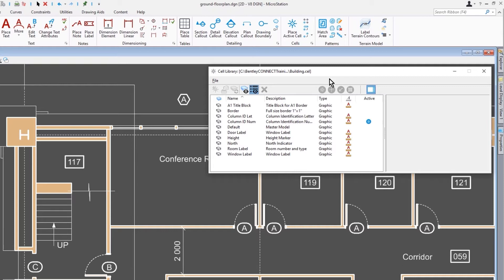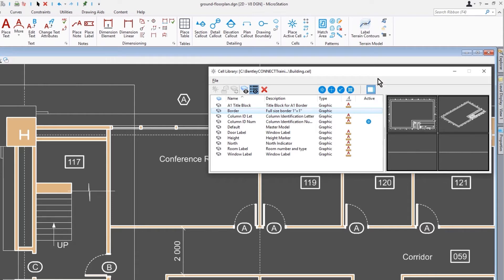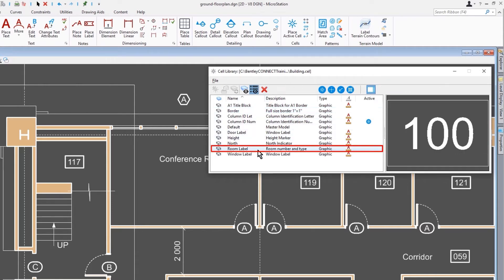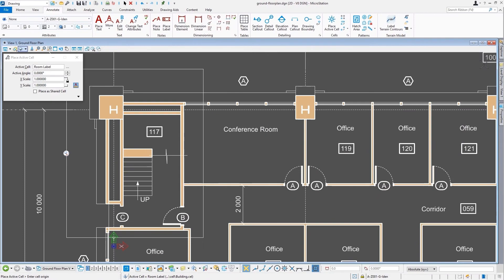For example, the border is not an annotatable cell—it doesn't have the annotation scale icon. The room label that we have here is in fact scalable, and you can see that right here. So if we go to place that and the annotation scale lock toggle is on, it will automatically size